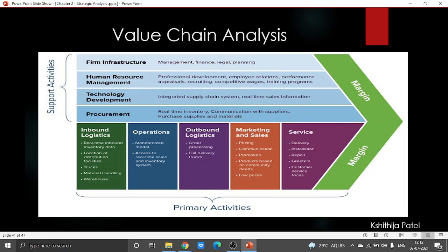The second supporting activity is technology development. Whenever we speak about technology development, one thing to note is that all quality exercises have the characteristic of being innovative or being invented. Advances may be considered directly with a particular item, like maybe research and development, or some kind of item plan.